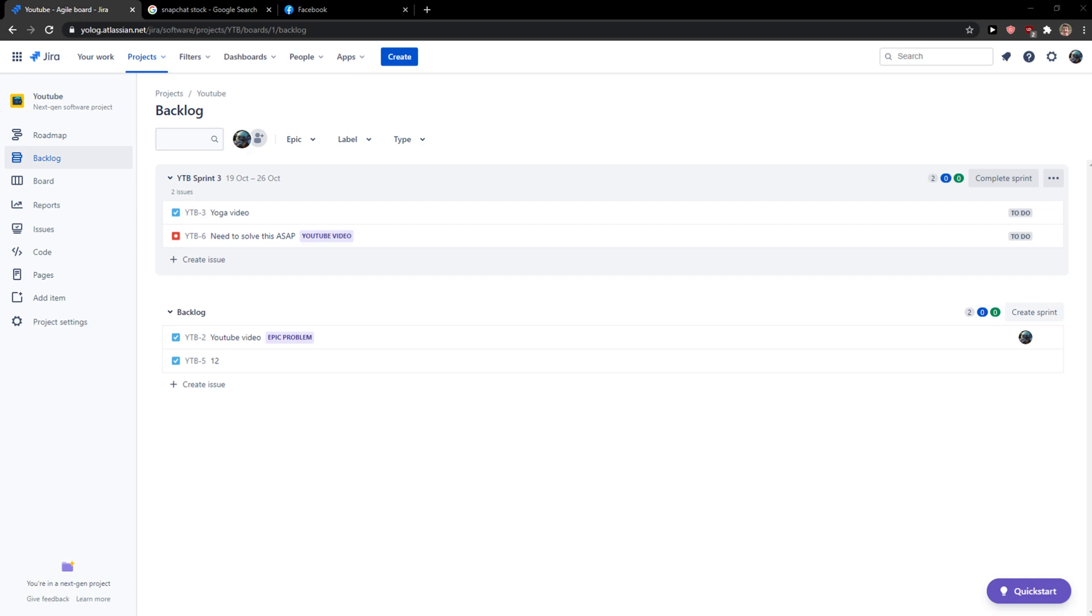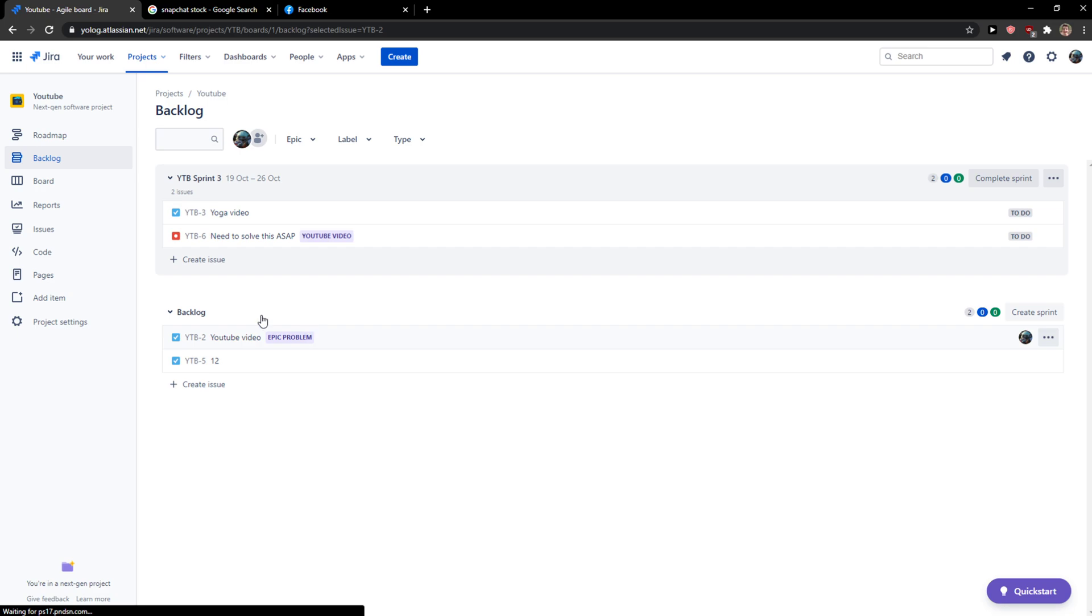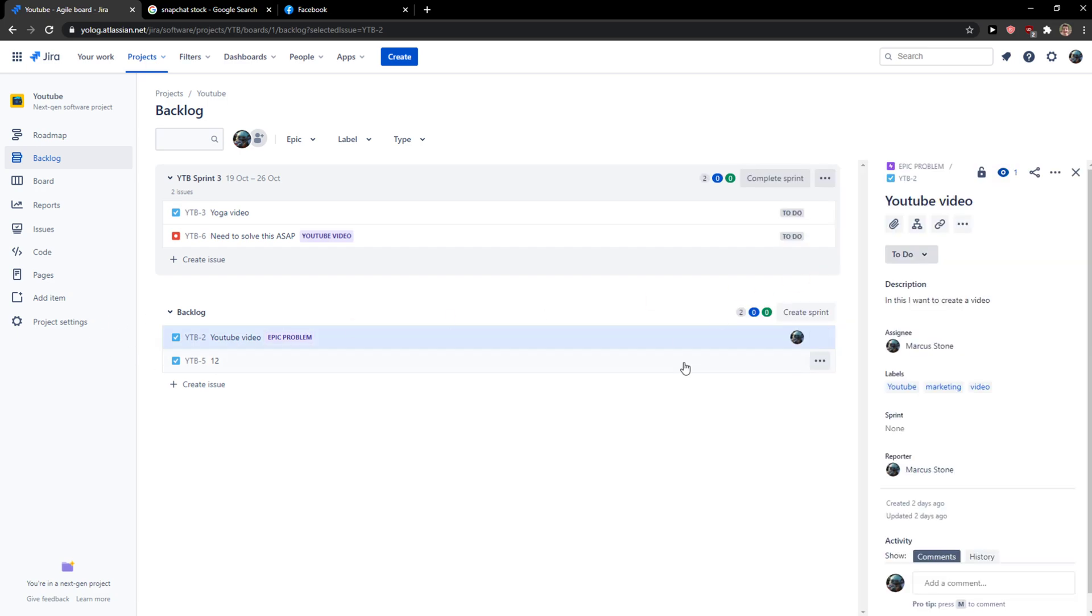Welcome everybody, my name is Markus and in this video I will show you a simple way how you can move issues between projects. So let's start. The first thing you want to do is be in Jira, and when you're in here, what you want to do is click on the issue